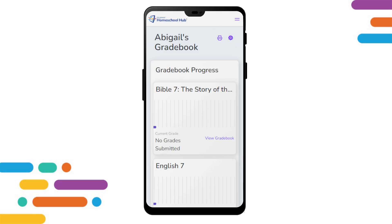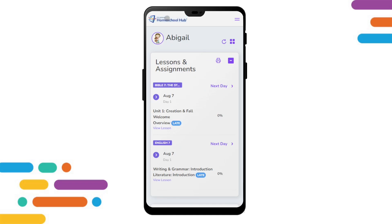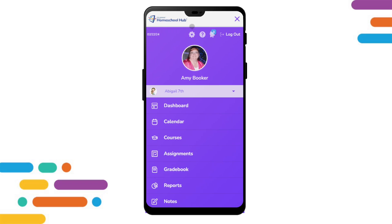To move quickly back to the dashboard, we click on the Homeschool Hub icon at the top left. This takes us back to the dashboard for the student we are currently viewing. Clicking on the two lines again, we find the four icons at the top right.